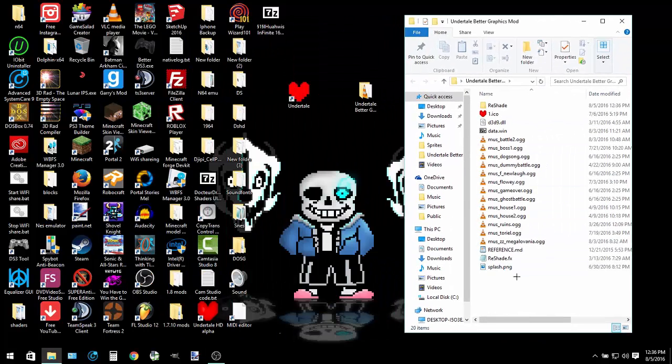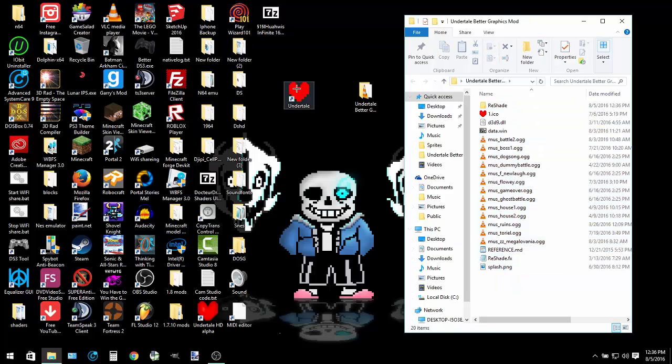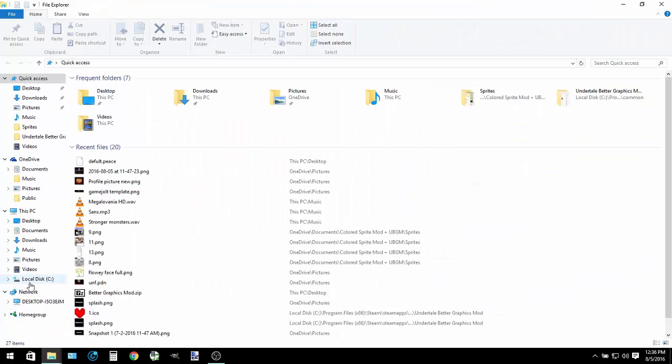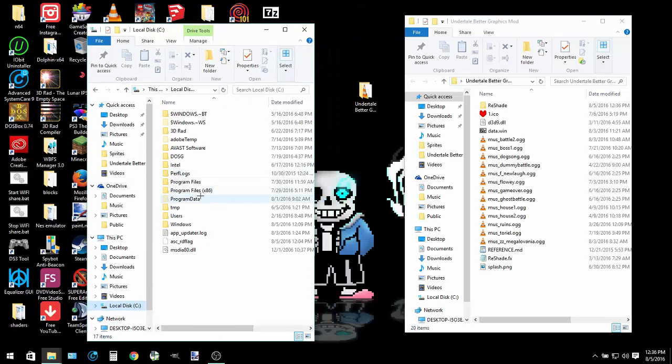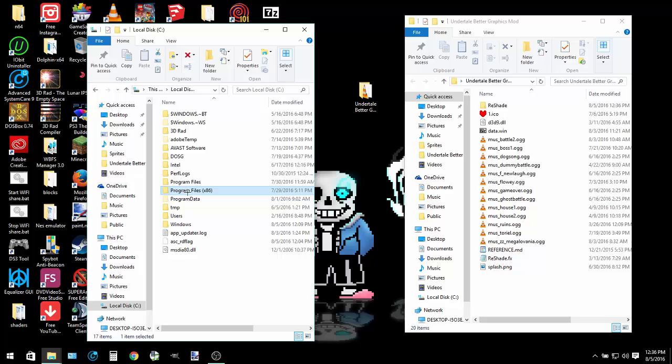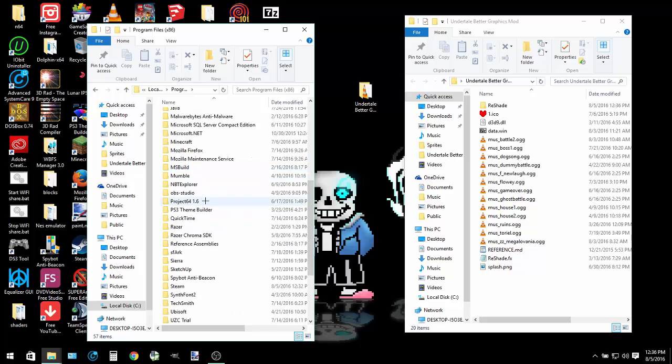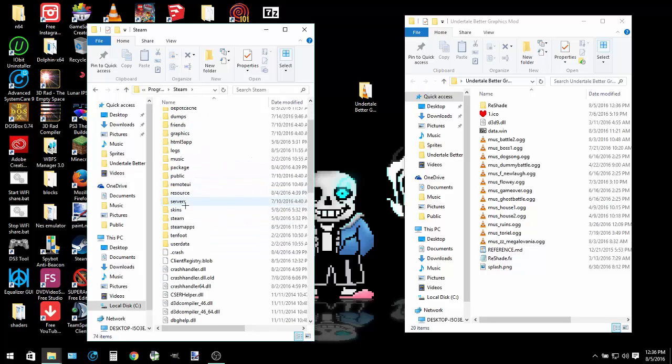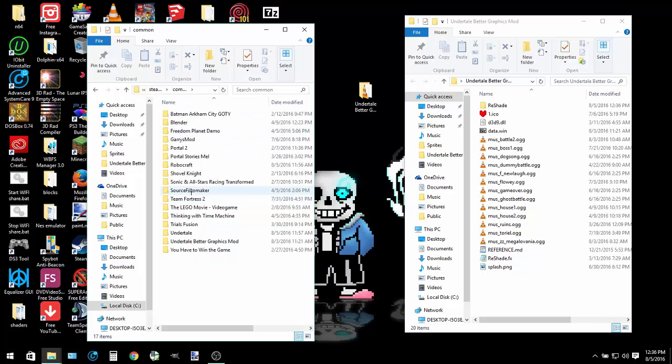When you open it up you'll see these folders. What you want to do is go to local disk C. If you're on a 64-bit computer you go to program files x86, and if you're on a 32-bit computer you just go to program files. I'm on a 64-bit computer. Then you go to Steam, Steam apps, common.